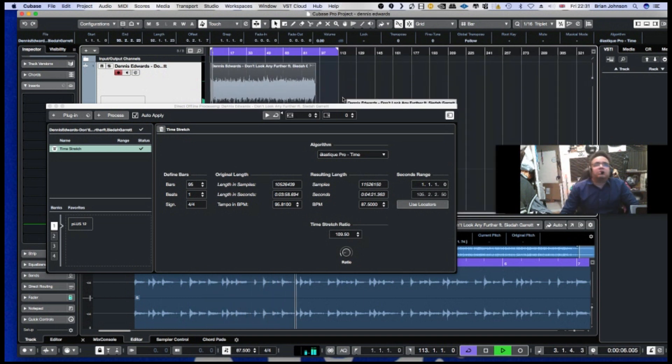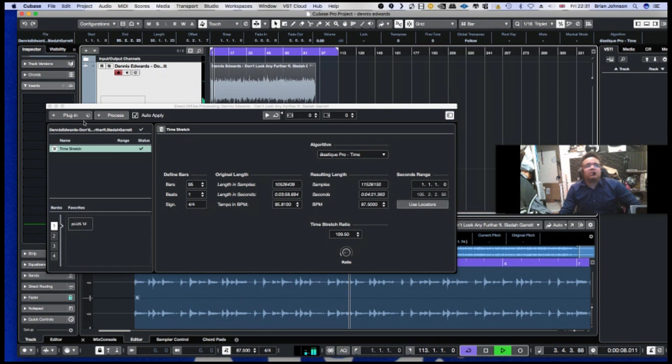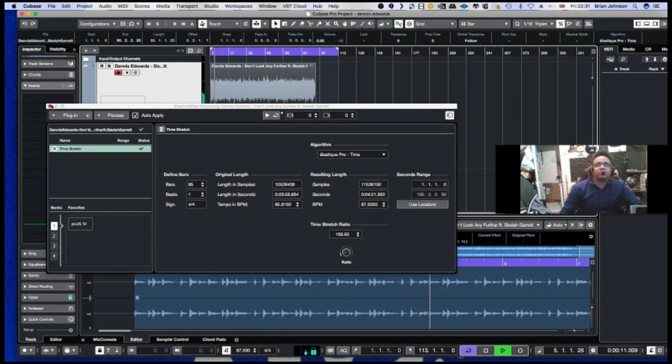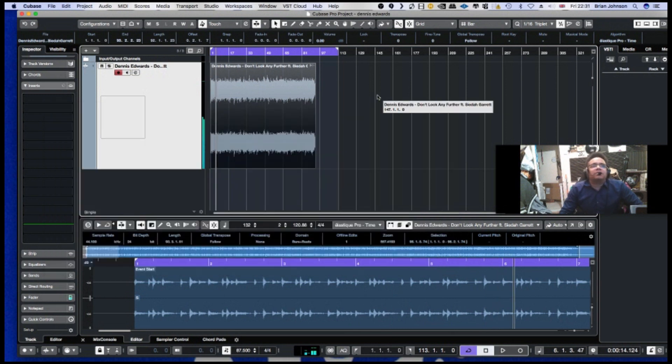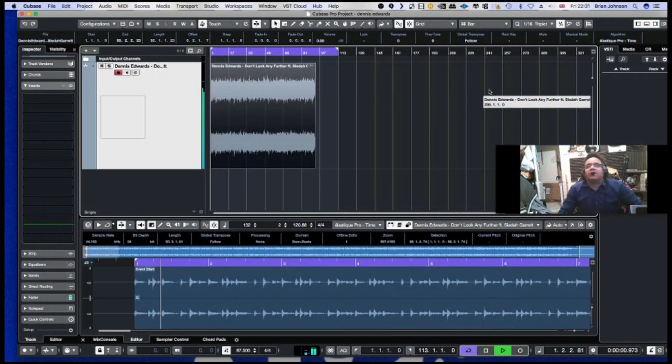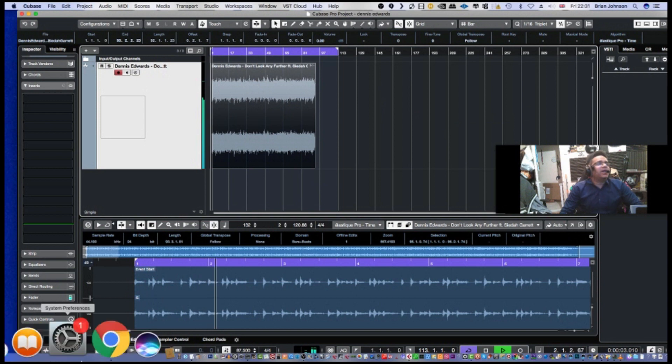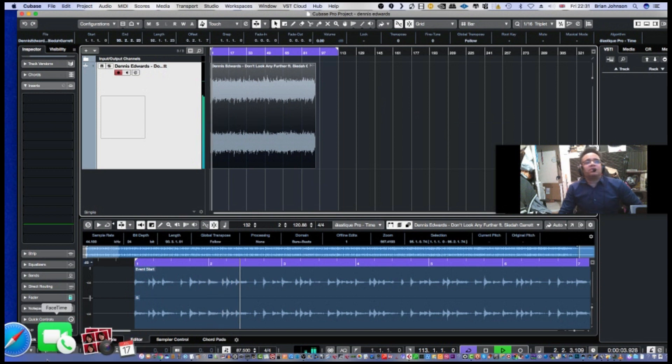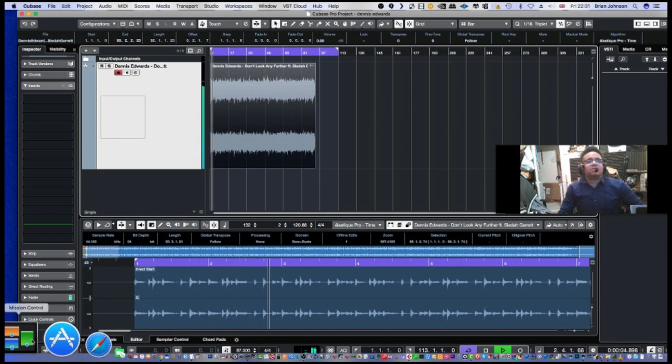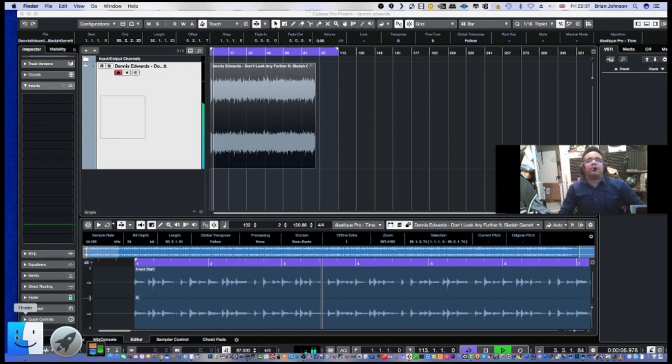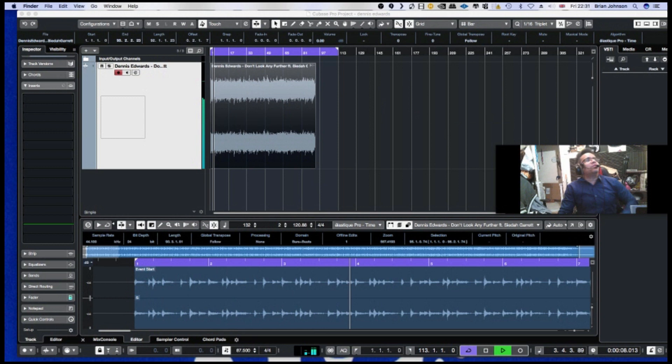There you go, all done. That's how you time it up. So now you can get your amen and you can fling it in there. You can chop it up, you can just take out what samples you want, you can chop it, you could do whatever you want with it.